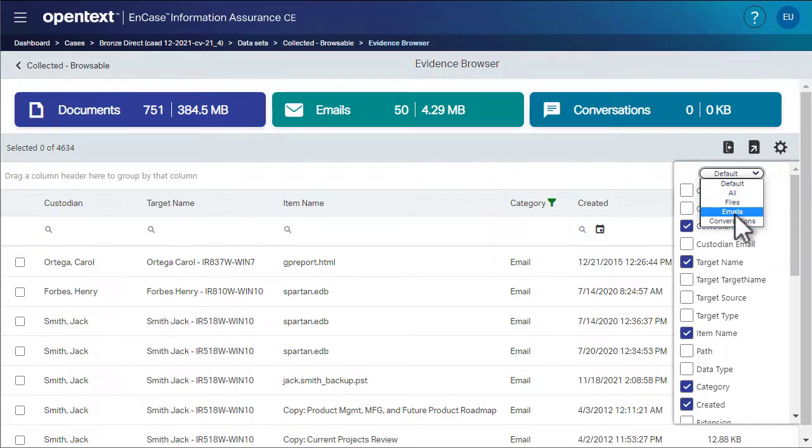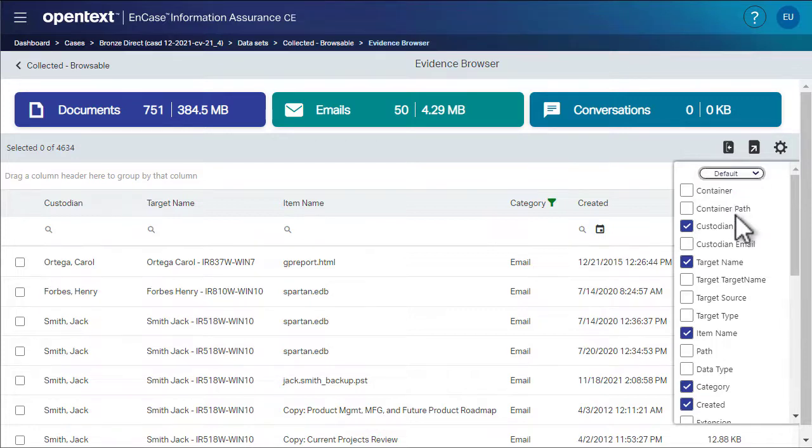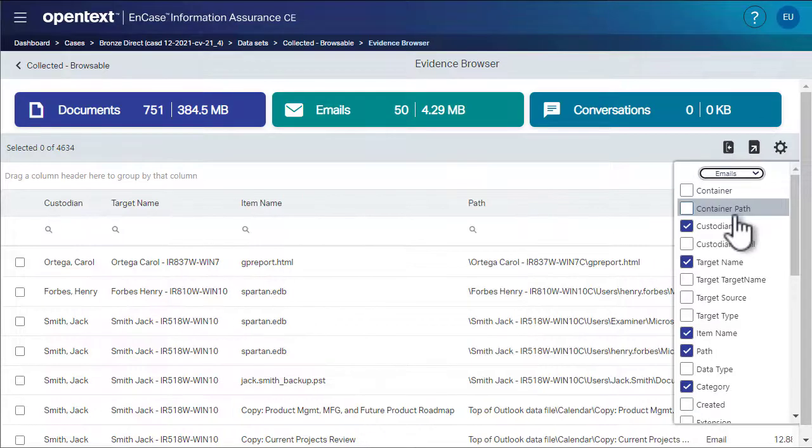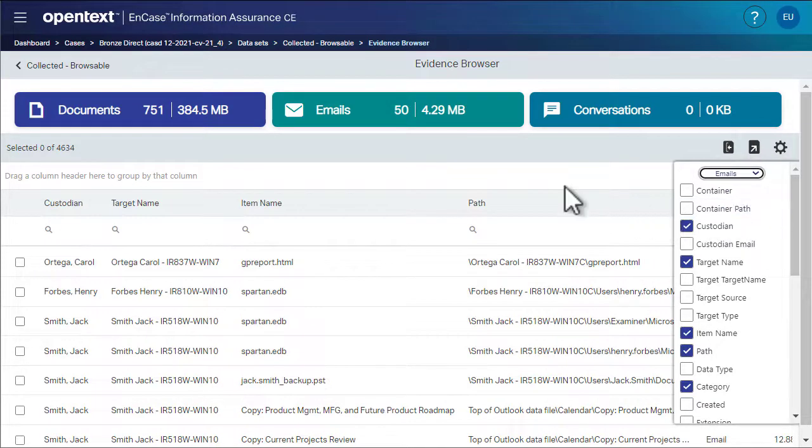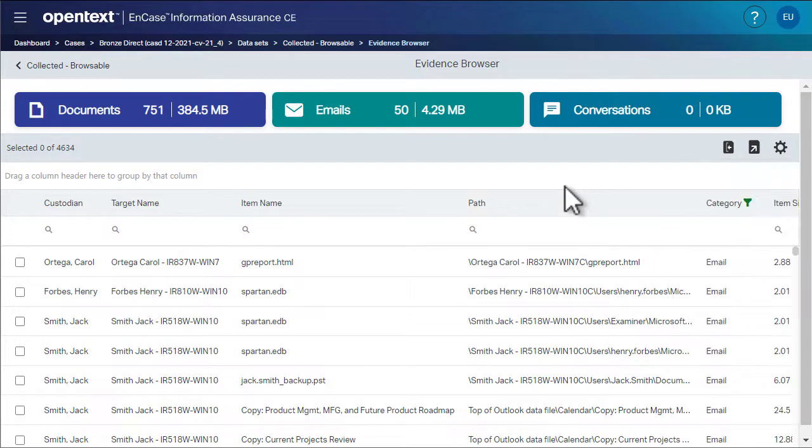Since we filtered the display to show only emails, let's select the set of columns associated with emails. Now the evidence browser is only showing columns related to emails.